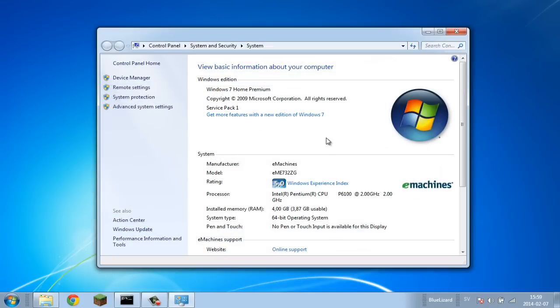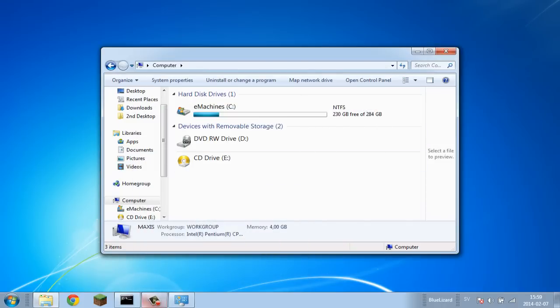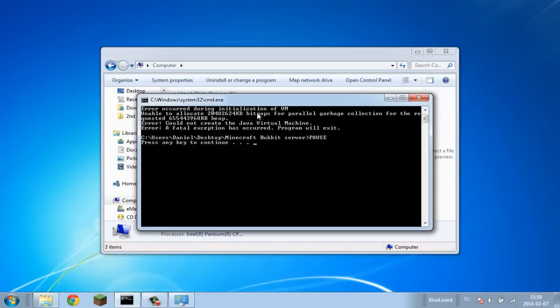As you might already know, this is also called RAM. As you can see, I have 3.87 gigabytes, which is okay, but it's probably not the best for hosting servers. You might even have less, which is obviously why you're having the error. If you get this error during the starting of the Java virtual machine, it's just because your computer can't handle it. It's way too much for your computer.